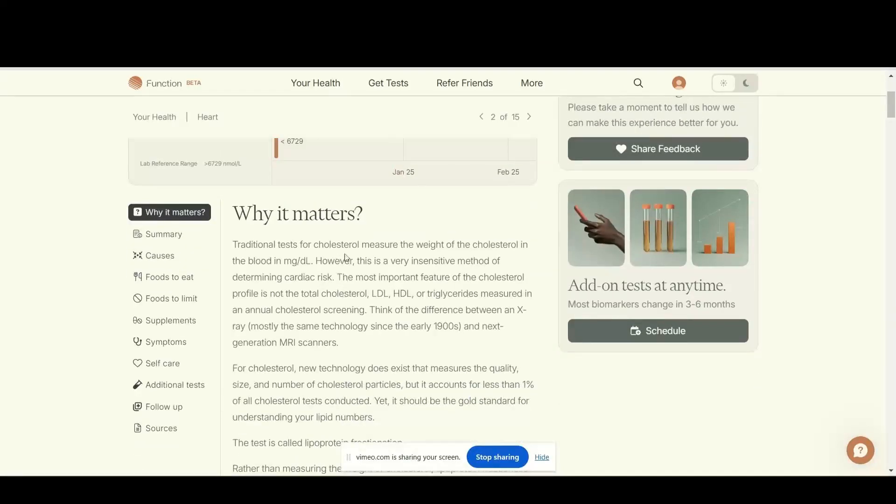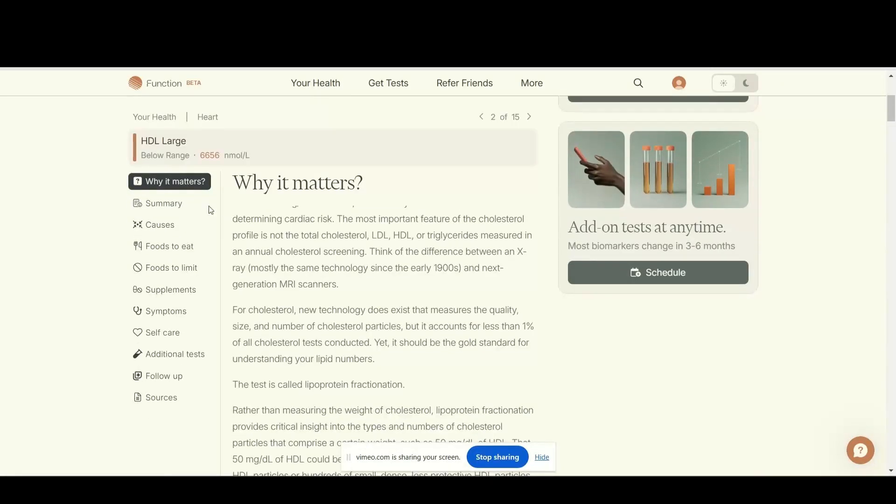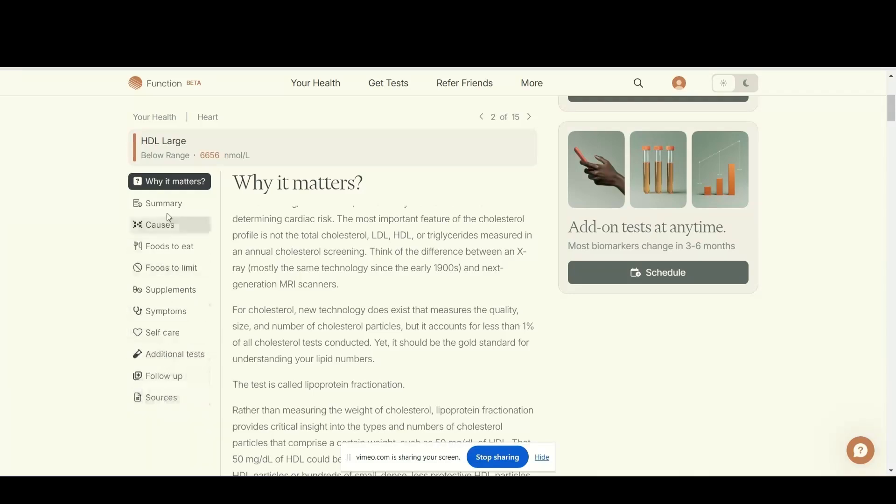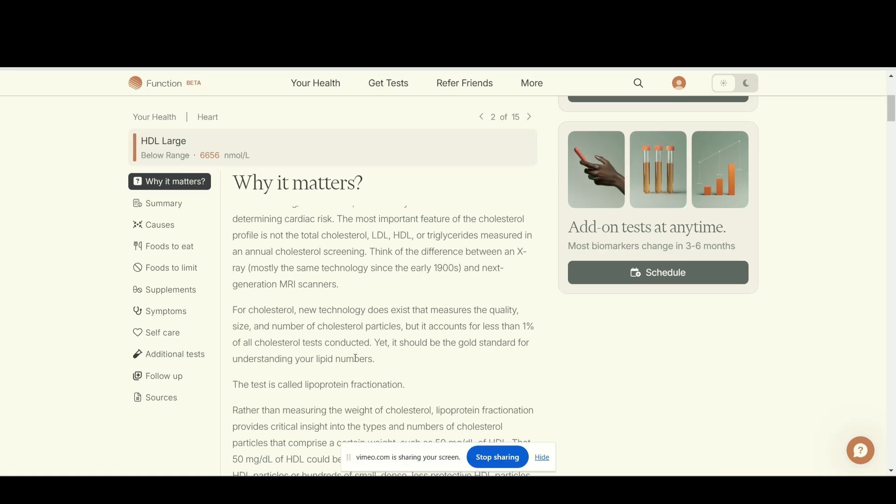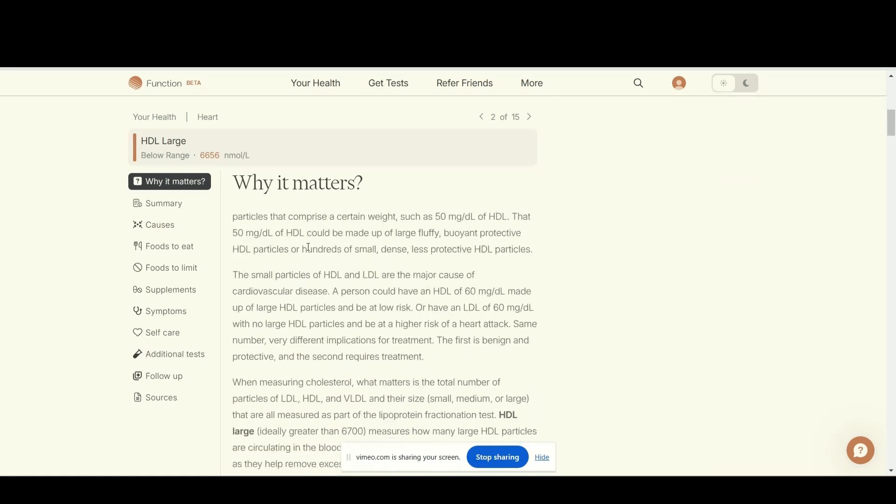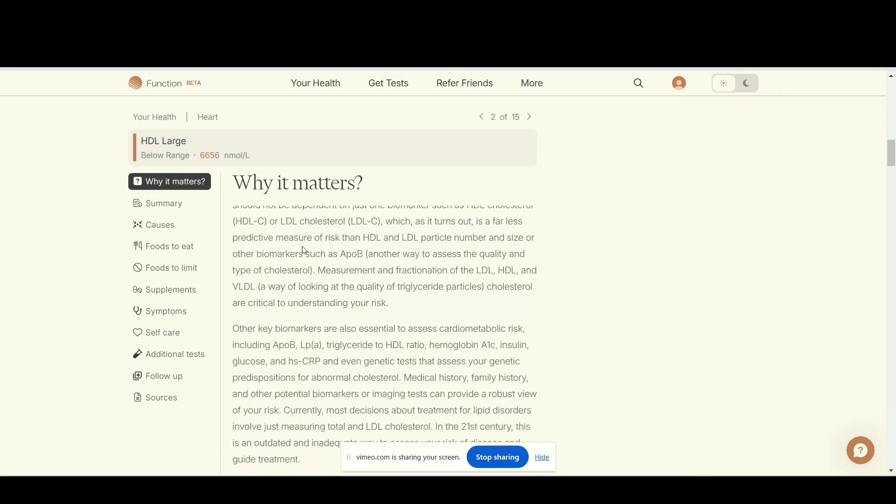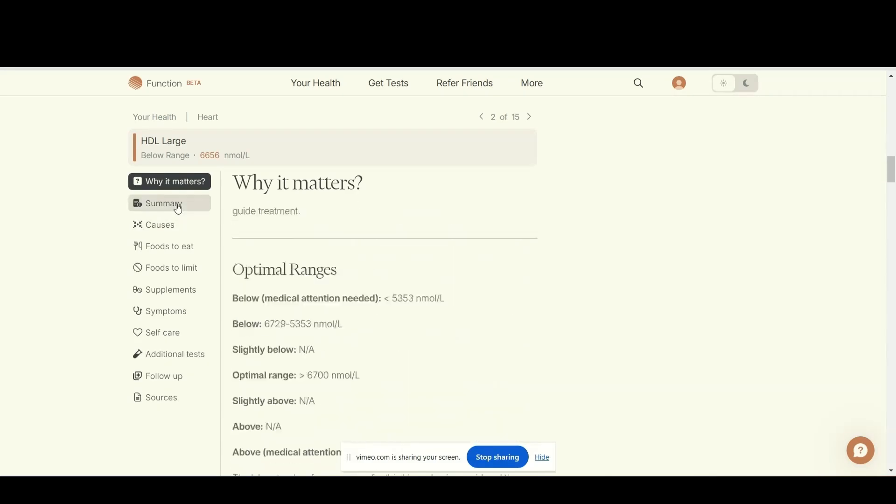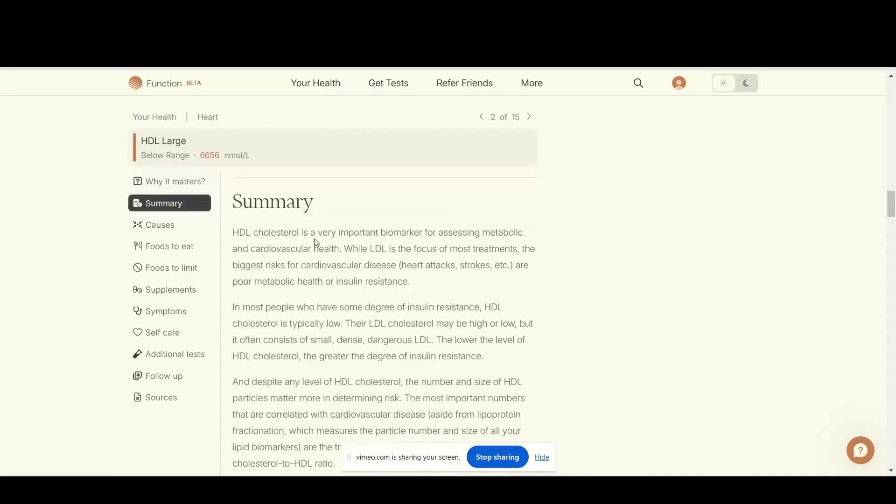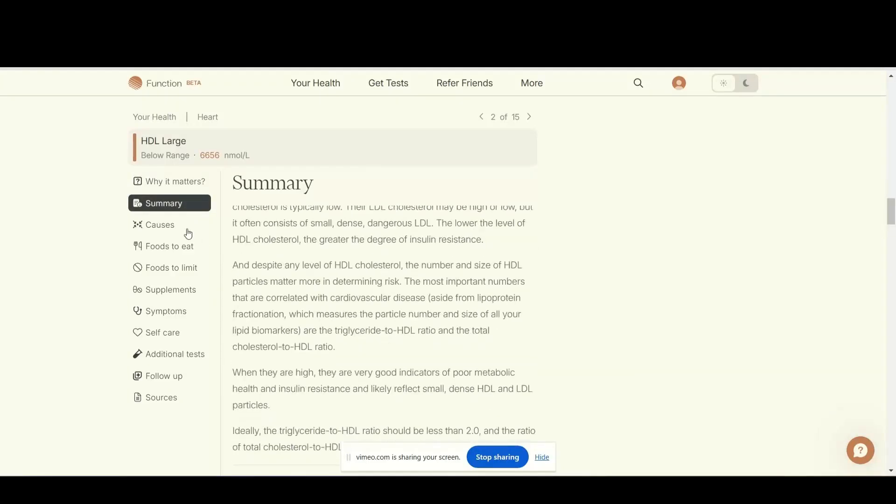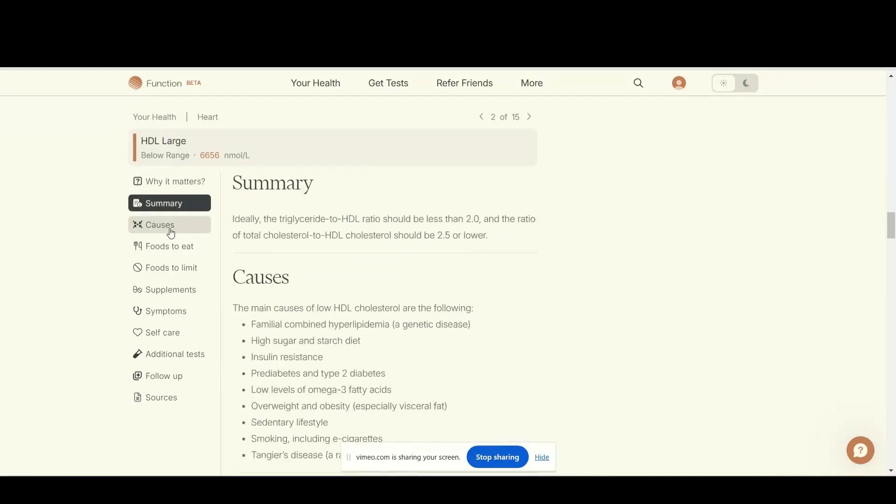It tells all of these. I can sit here, click through every single one of them for all 125 or whatever biomarkers, and it's going to tell me what I need to do. Why it matters that I could be out of range, and then you can click down here to the summary and the causes.